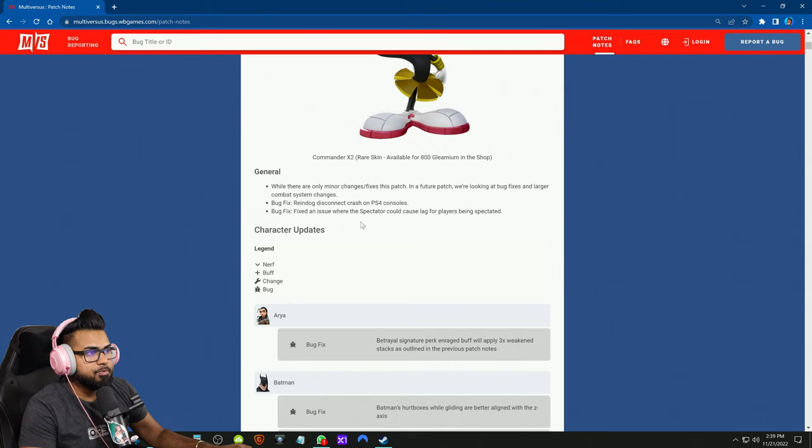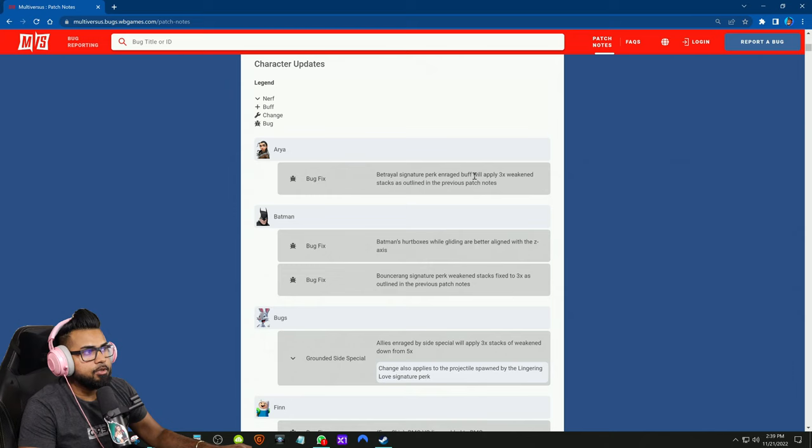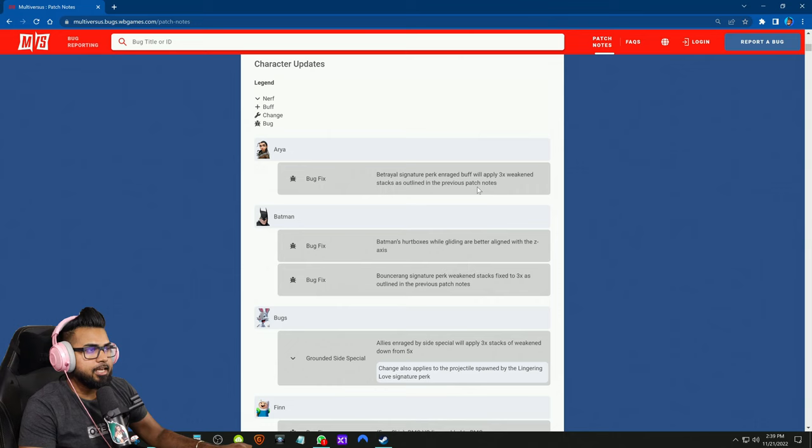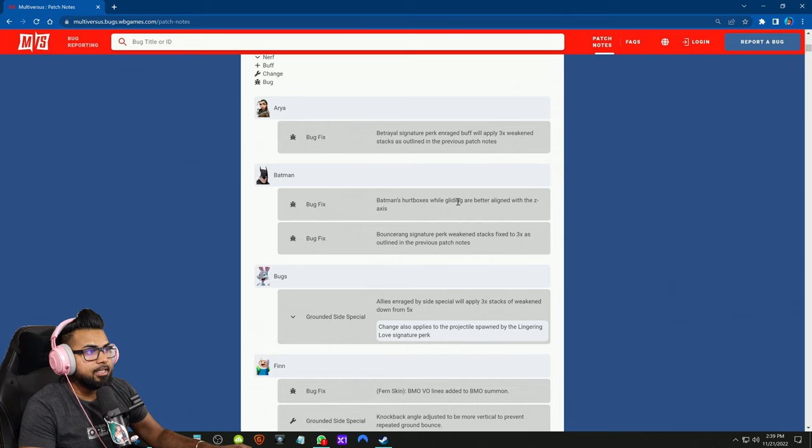Starting with Arya: bug fix betrayal signature perk and rage buff will apply three times weakened stacks as outlined in the previous patch notes. Batman's hurt boxes while gliding are better aligned with the Z axis. Bug fix also: Bouncerang signature perk weakened stacks fixed to three times as outlined in the previous patch notes.